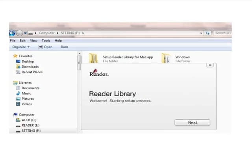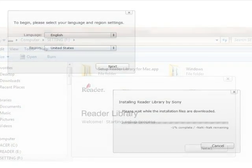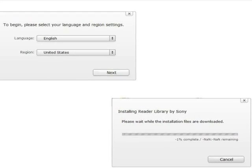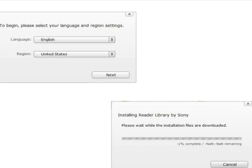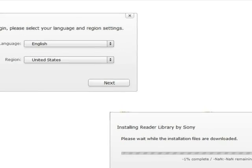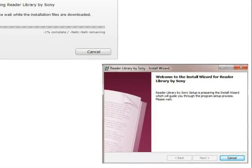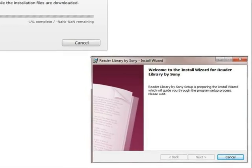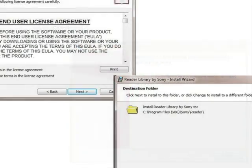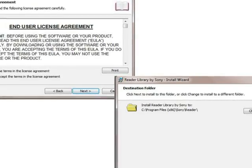The setup process begins. Click Next. Choose the language and click Next. Then, wait for the installation files to download. When the installation files have downloaded, the installation wizard will begin. Read and agree to the end user license agreement to proceed.